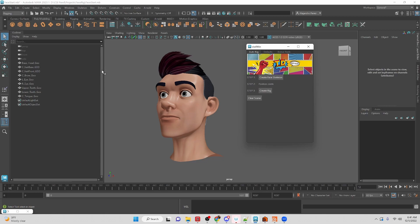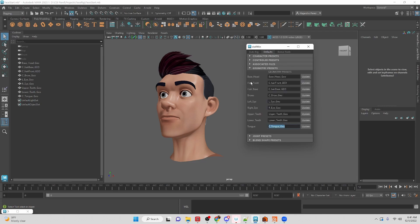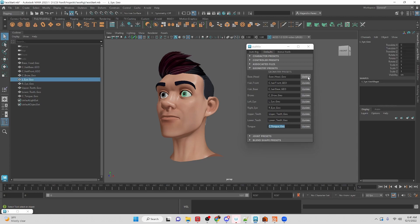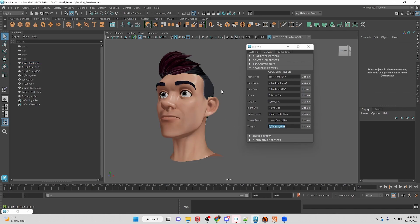There's a lot of assumed presets and naming conventions right now, so we could actually go into the default section and update them. So if the base head was called whatever, the eye is, you select the eye and update it. But in our case it's called base head so we'll update it like that, and you go through and update all the geometry that way.